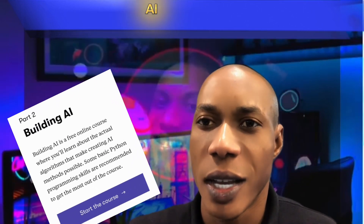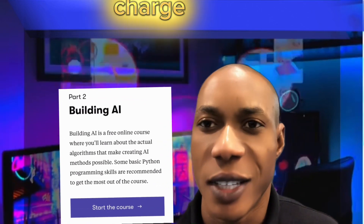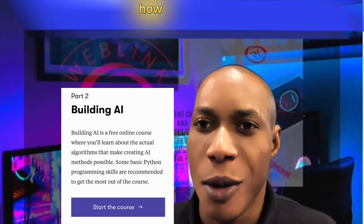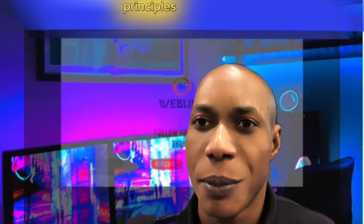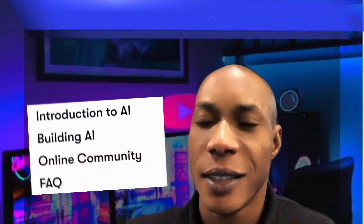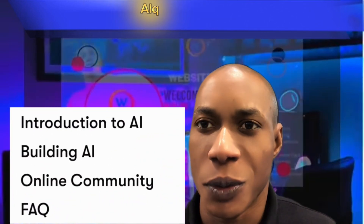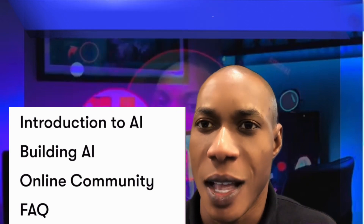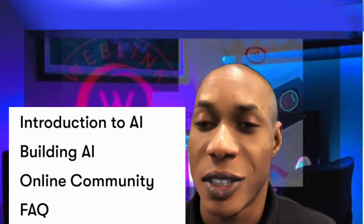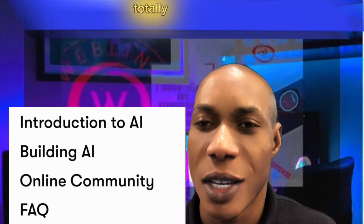Hello guys, welcome to my channel. In today's video, I'm going to show you how you can learn how to build AI free of charge — how you can learn the principles behind AI. You can learn this using your smartphone or your PC, and this course is online and totally free of charge.